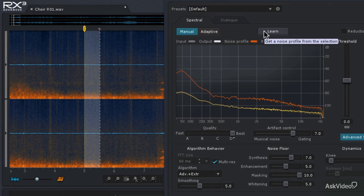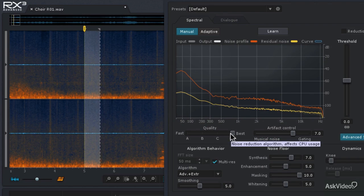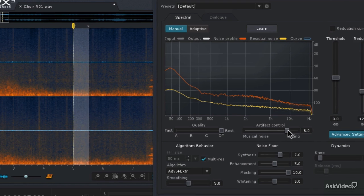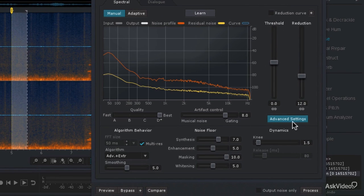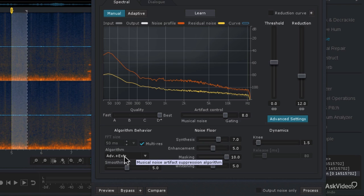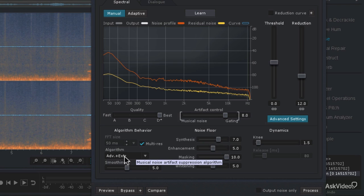And then I'm going to make sure that my quality settings are on the best, and the artifact control is going to be probably a little bit closer to 8. And then I do have the advanced settings open, and I'm going to choose the algorithm of advanced and extreme. I mean, why not? I've got a fast computer, so might as well go for broke. Then I'm going to do a Control or Command A to select the entire audio file.